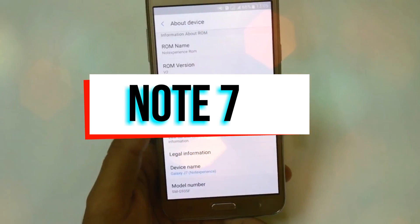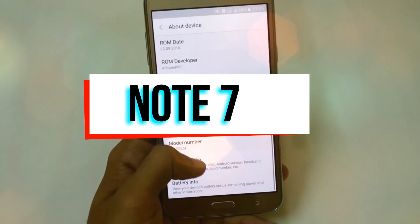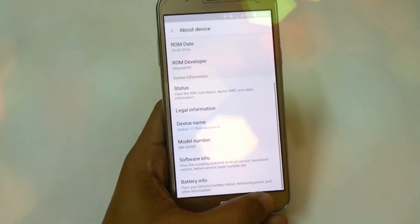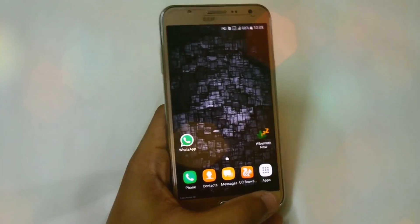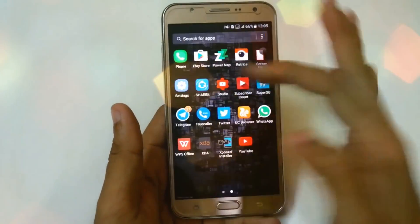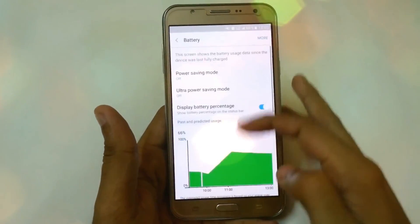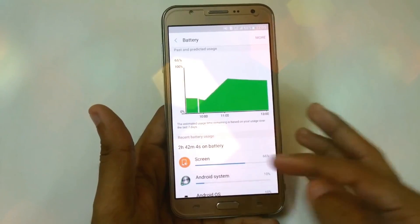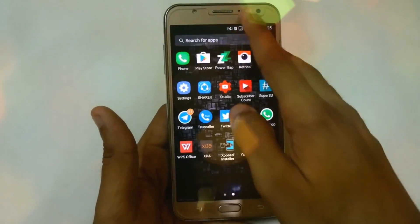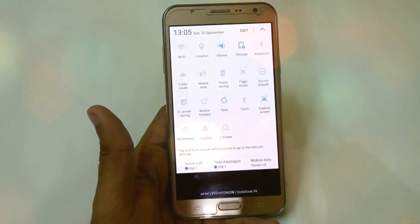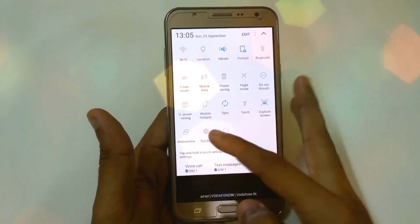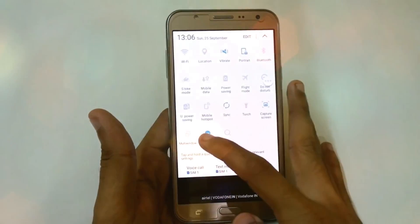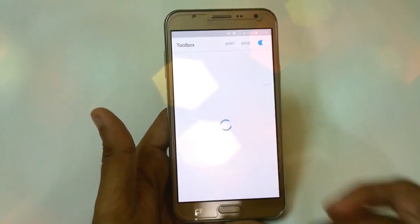The first one we have is the Note 7 ROM, and now we have version 2, which is based on the A5 2016. So we have some features from the A5 ROM 2. In this we have Remove Knobs, Photo Client, Diodex, it is fully Ziplign, SuperSU, and you can also use Aroma Installer. We have features like Note 7 screen and Note 7 boot logo.